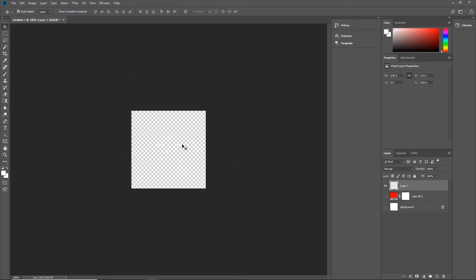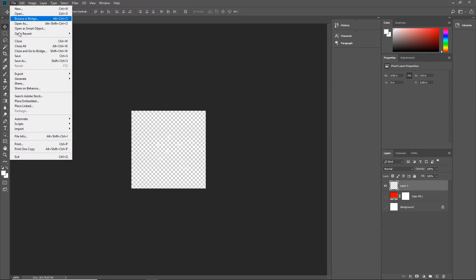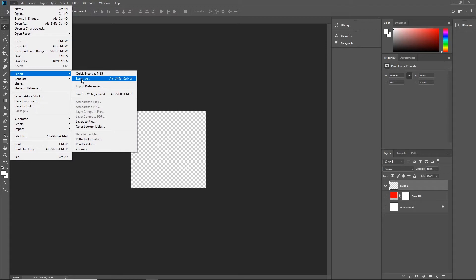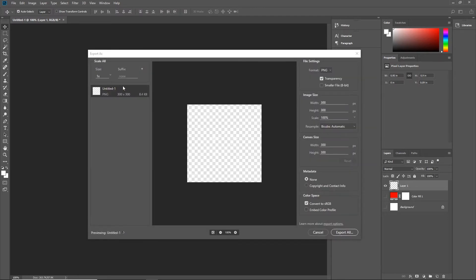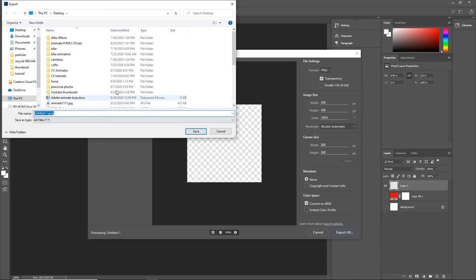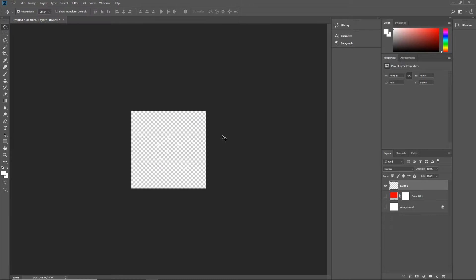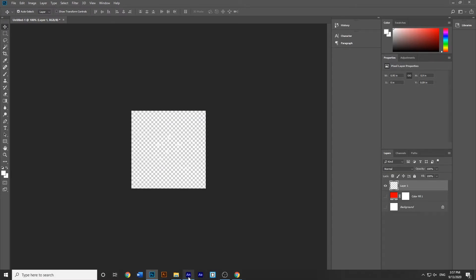Right now I am going to hide the red shape — we have the particles but you do not see them because the background is hidden. We can export this, so I will go to File > Export, then export as or Save for Web Legacy. We want to choose PNG, hit Export All, and save it to my folder. Now we can go to Animate.